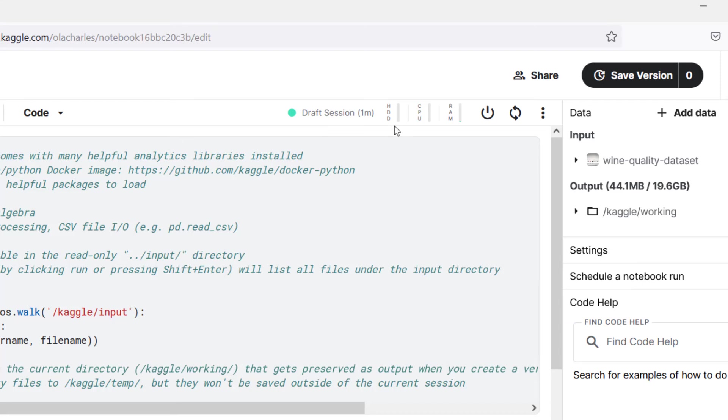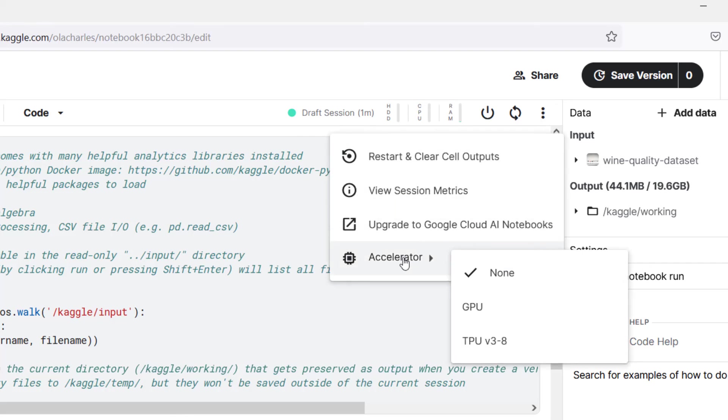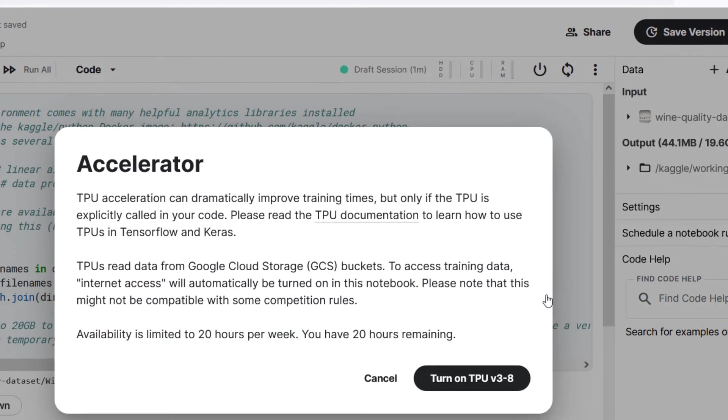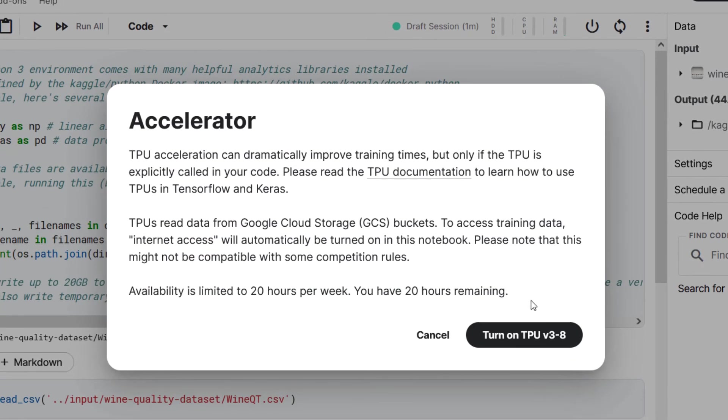Meanwhile, what you are just using is your hard disk, your CPU and your RAM. The moment you want to turbocharge it by accelerating it, you can choose any of these. You can use up to 20 hours per week. Wow, that's awesome.